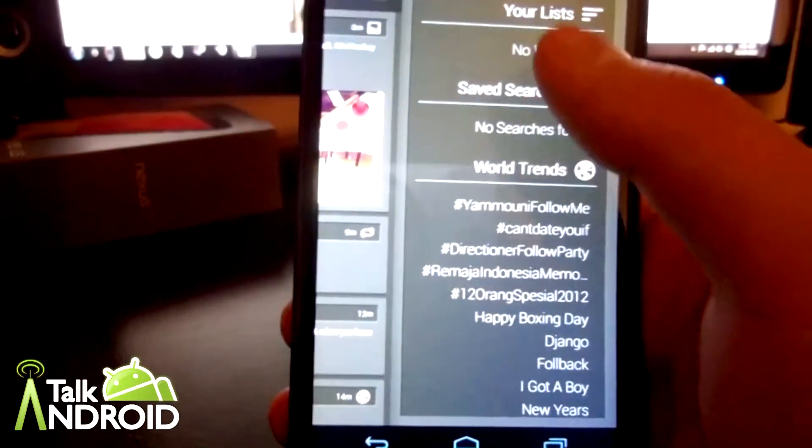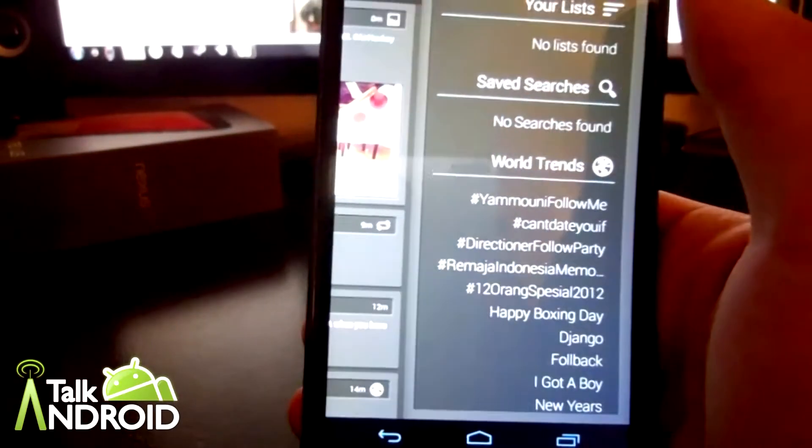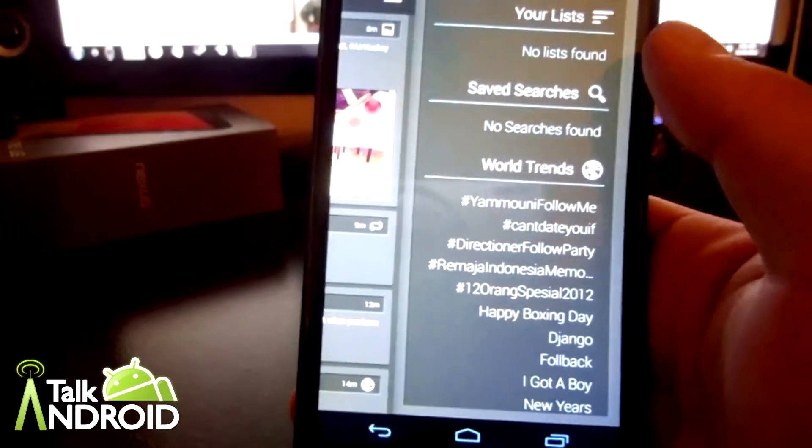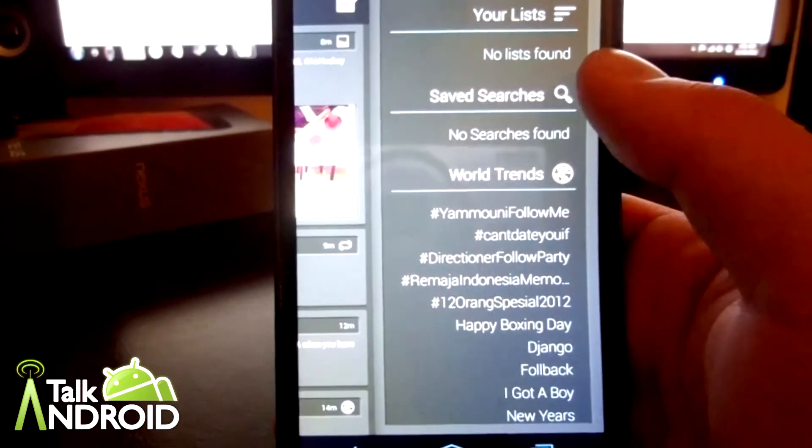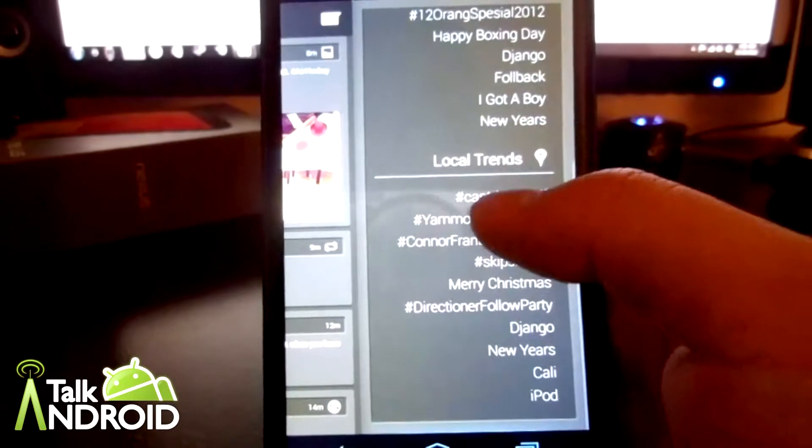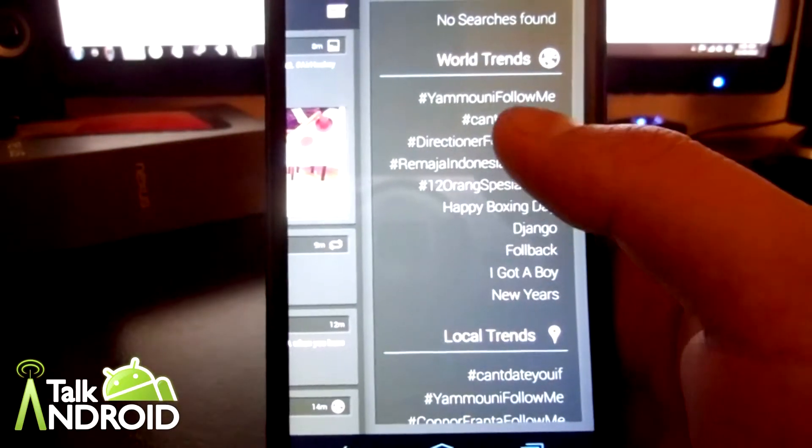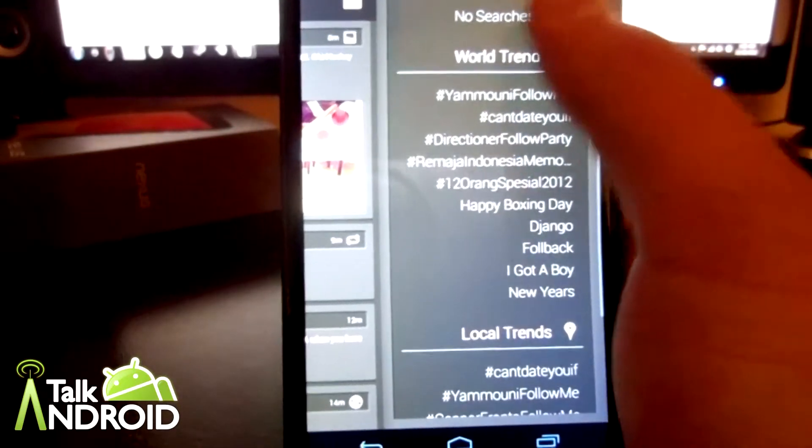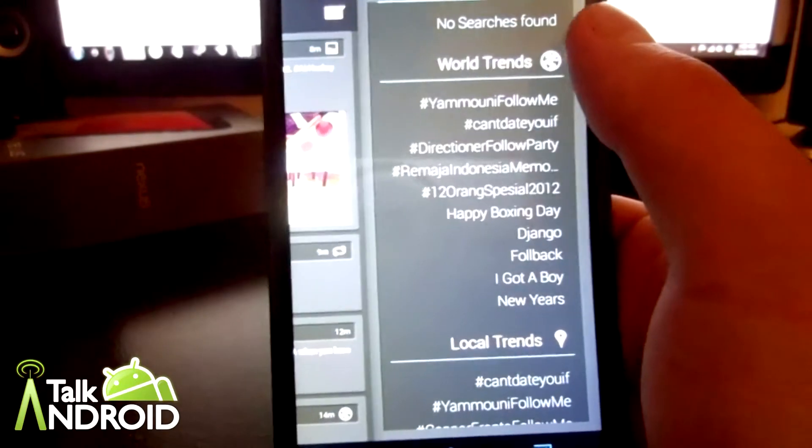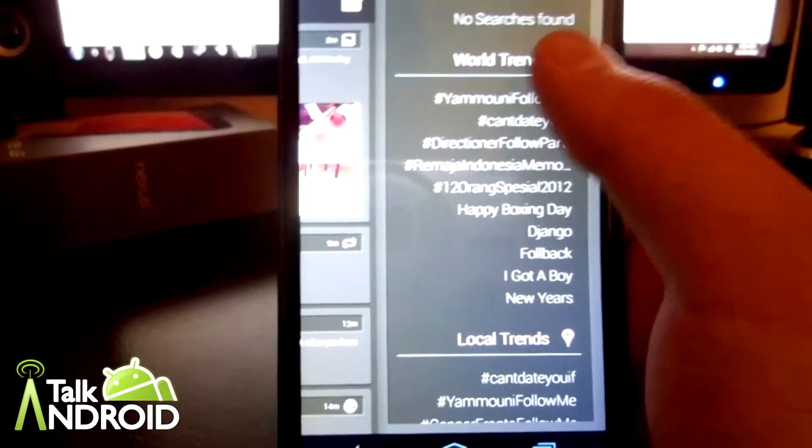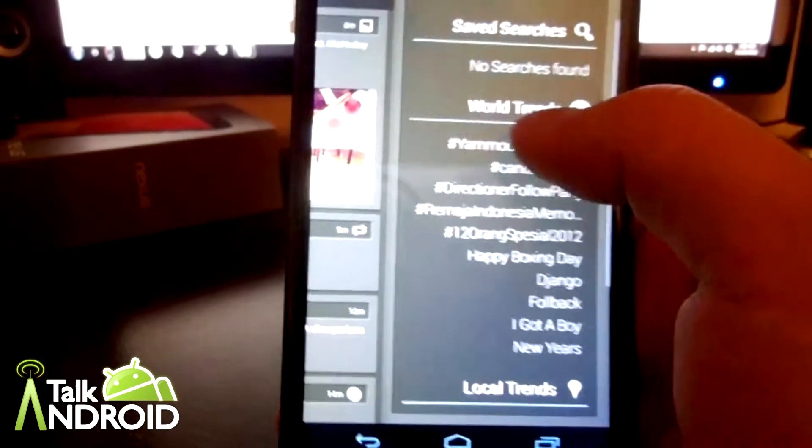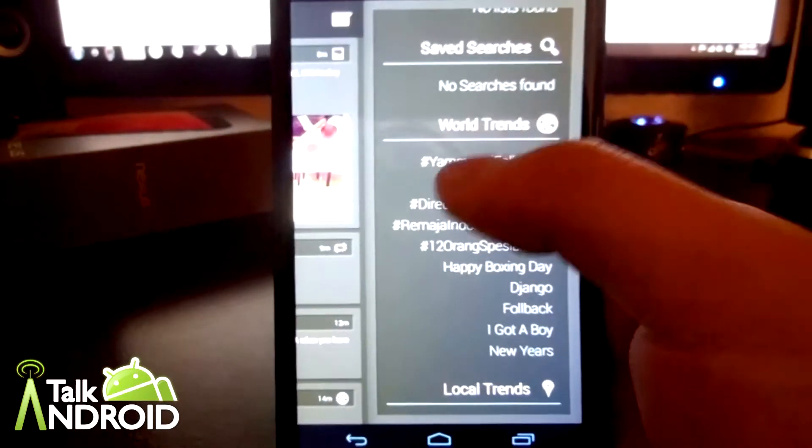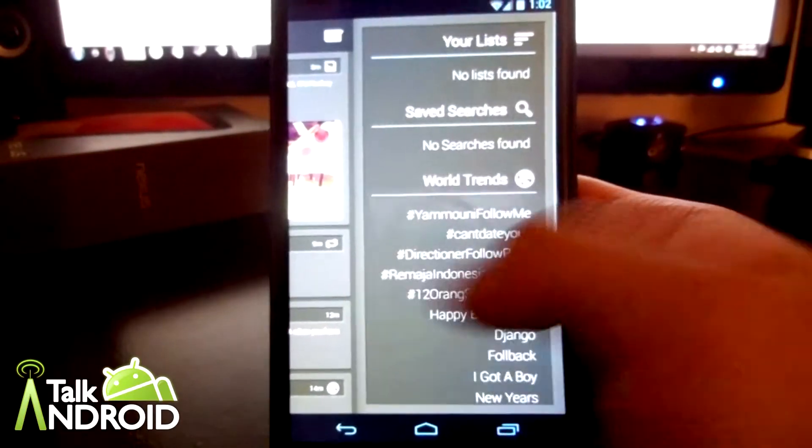Now to your right, you're brought with your list which you can create yourself, and searches if you want to search for something in particular. And then your world trends and your local trends. What I would like to see is hopefully he can change it so that you can change the world trends into maybe your country trends. I'm in the US so it would be cool if I can just change it to US trends or Los Angeles trends or whatever. Maybe in the future, who knows.